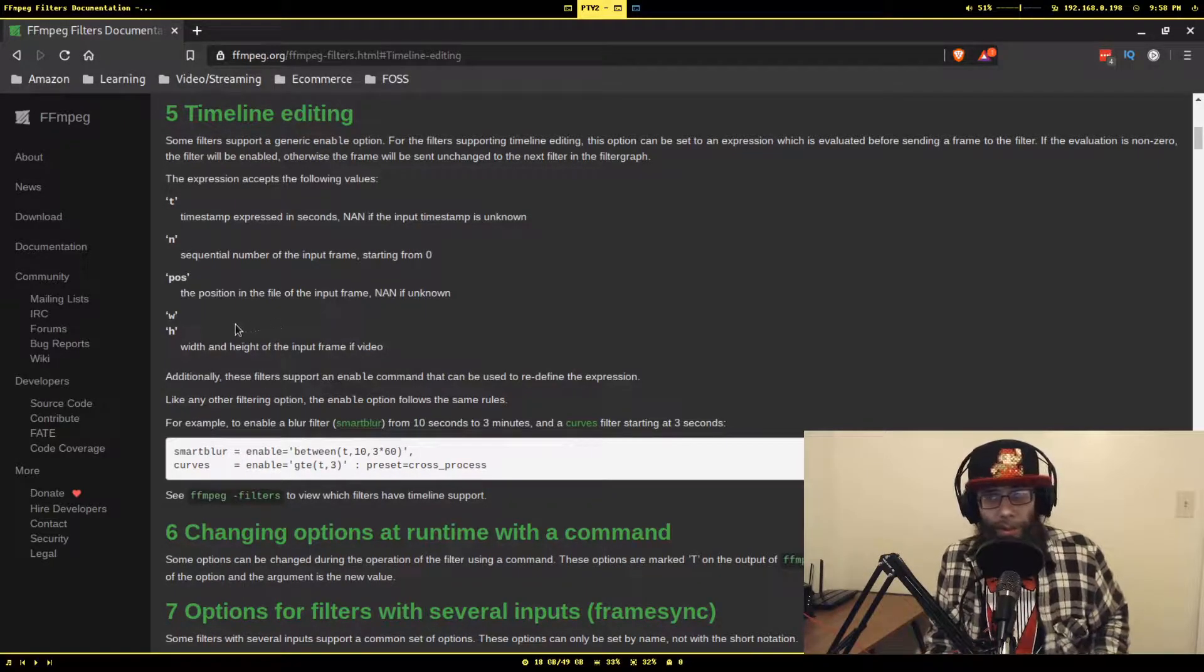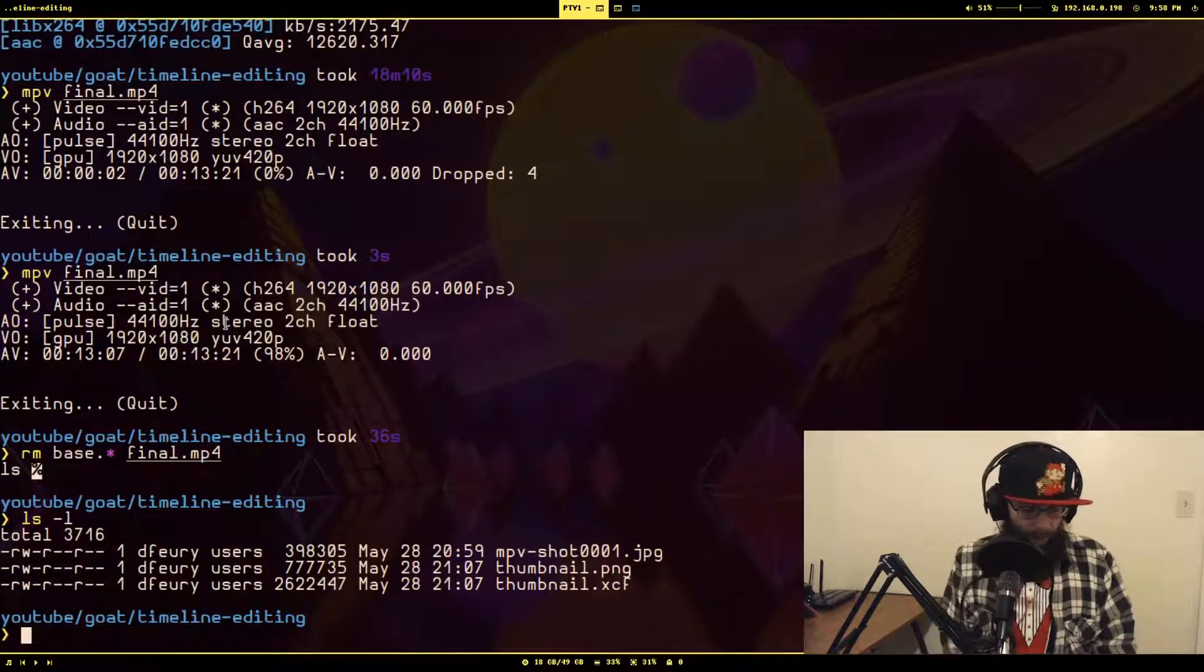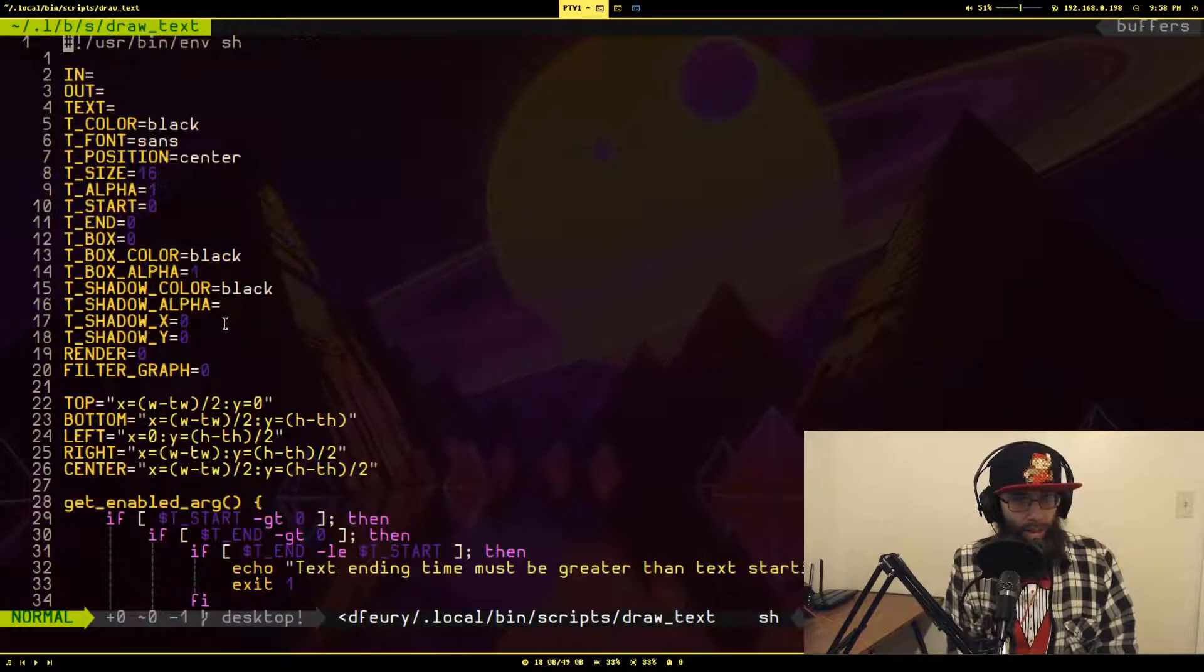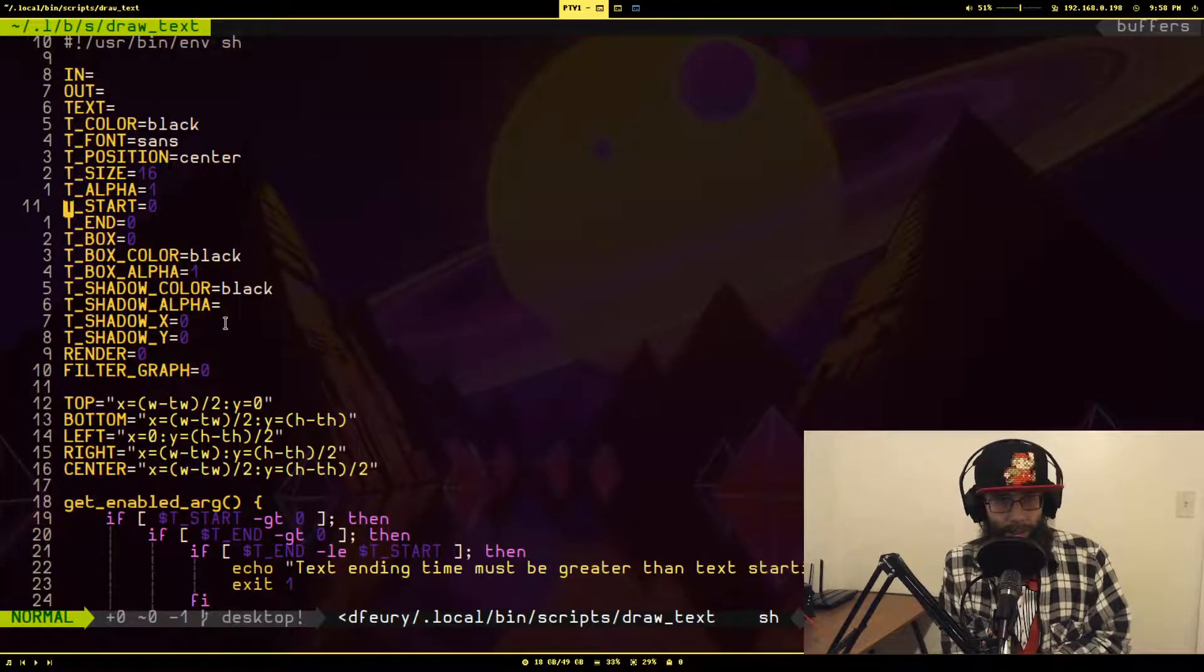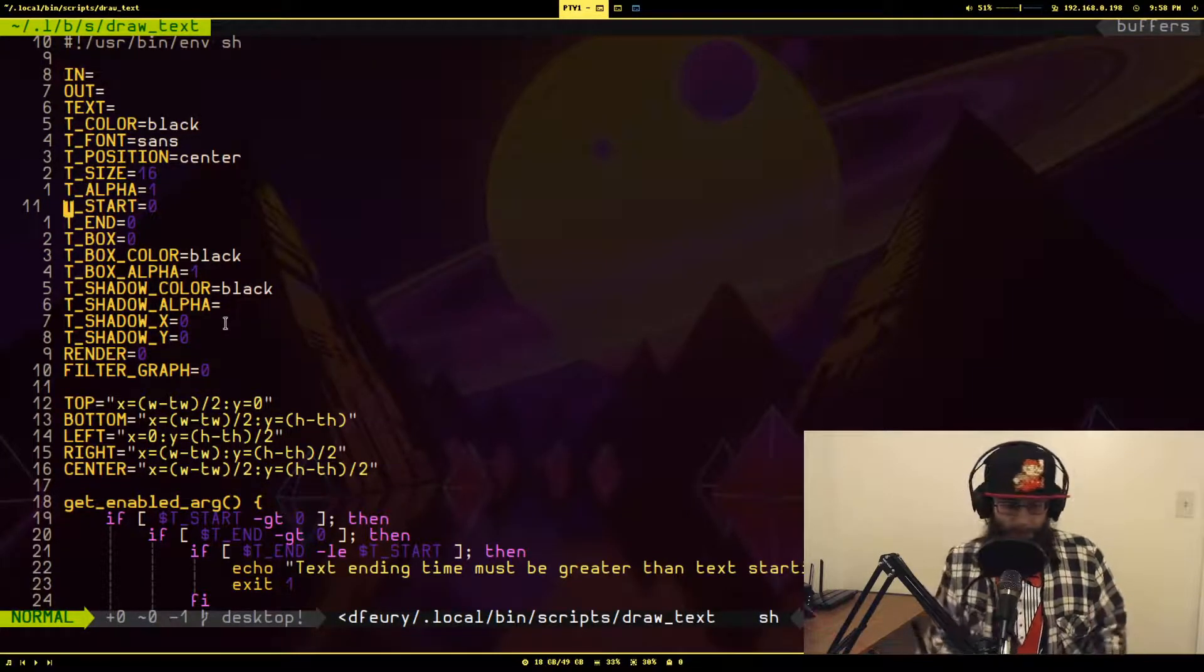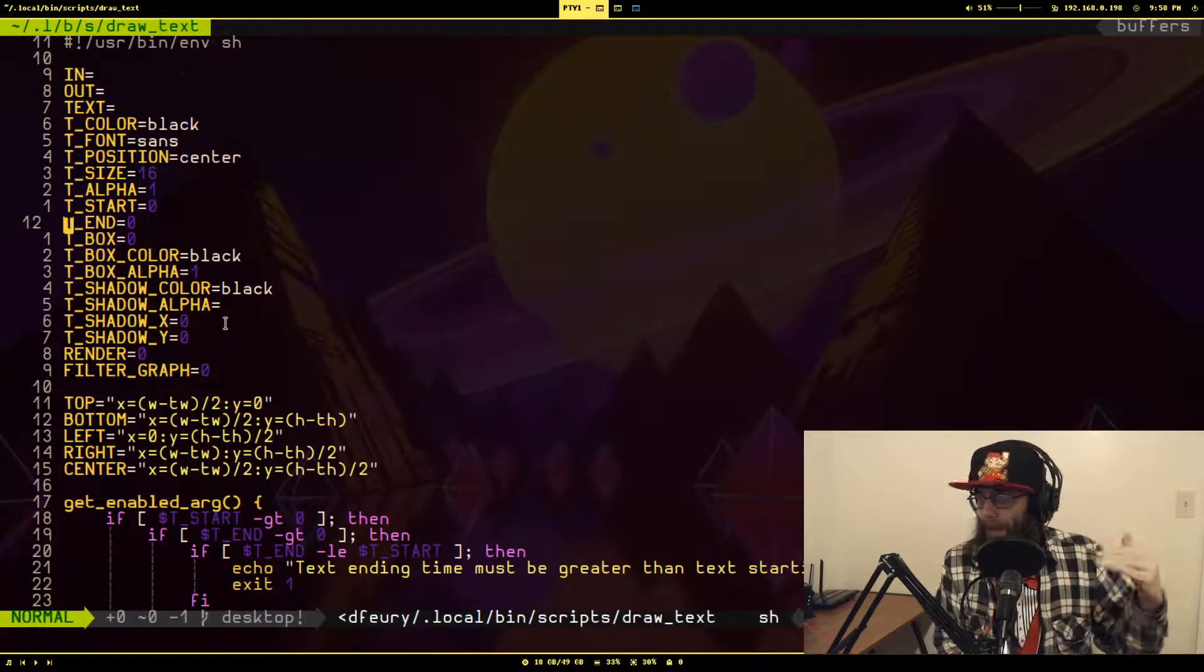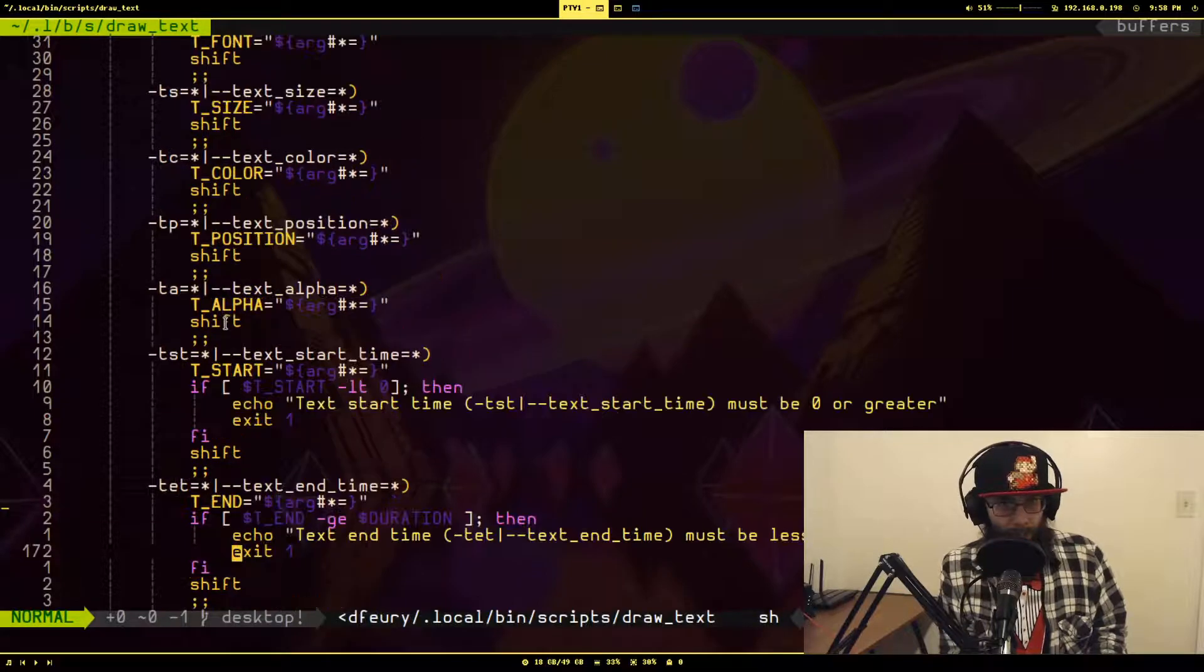So I'm going to show you how I use that to achieve the effect that I was going for. Let me go over here and go to draw text. I added two extra arguments to the script as of now: there is a t start and a t end. These represent the starting timestamp of when I want the text to be displayed and the ending timestamp of when I want the text to stop being displayed.